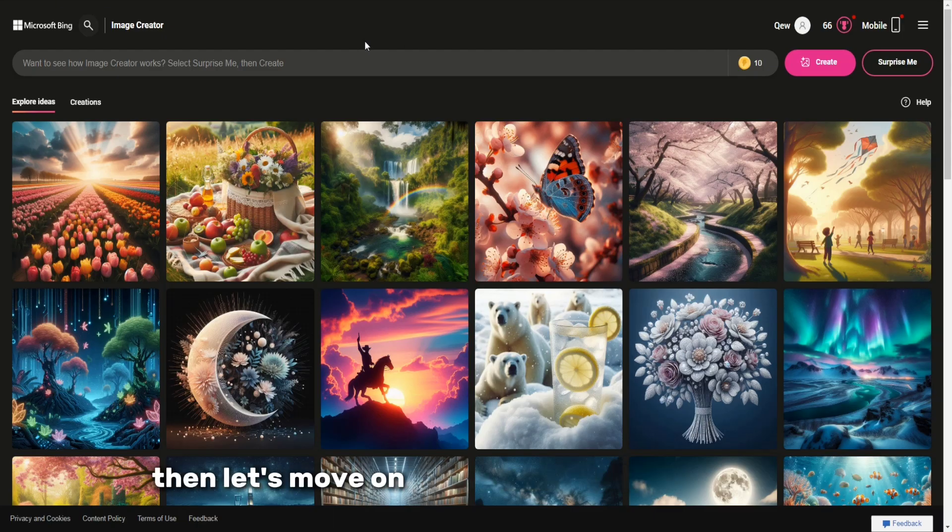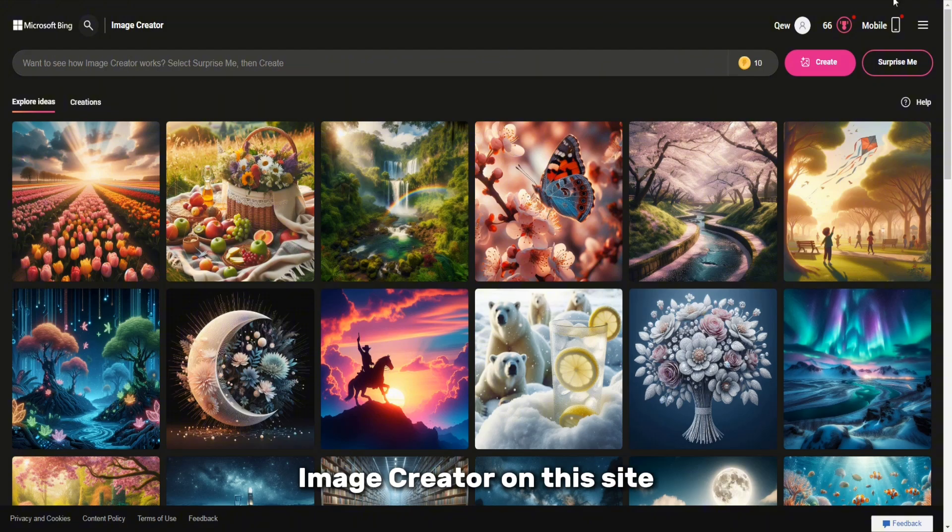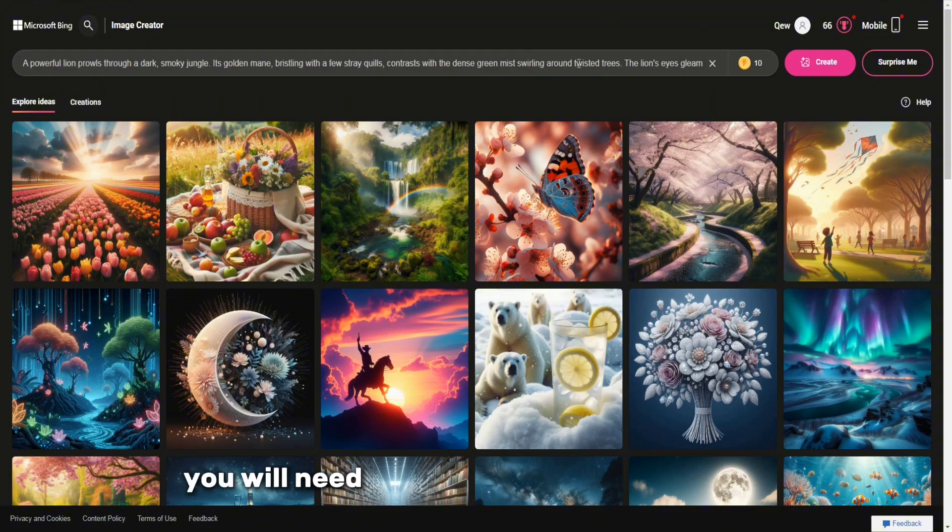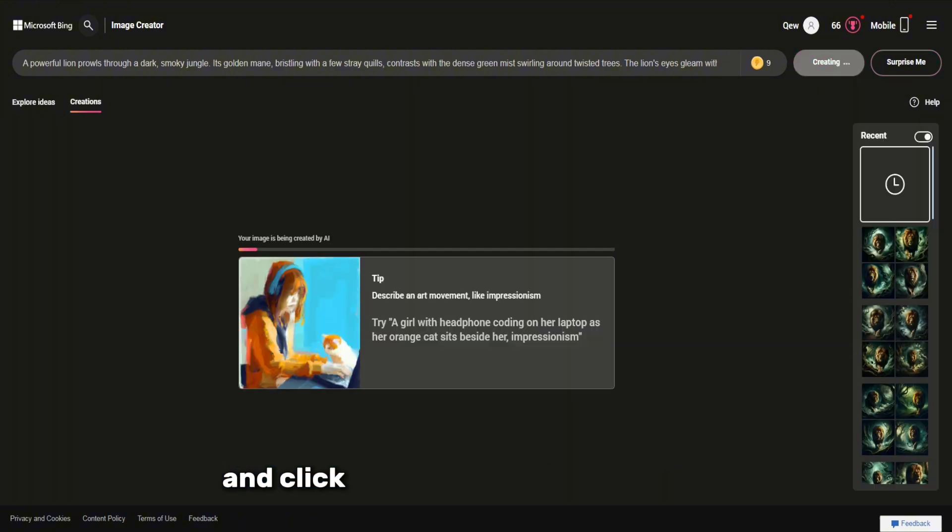Then let's move on to a free website called Bing Image Creator. On this site, you will need to insert your generated hint created with the help of artificial intelligence and click on the Create Image button.